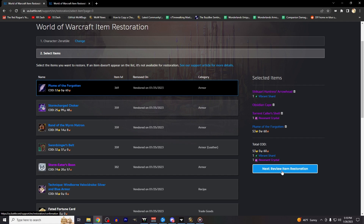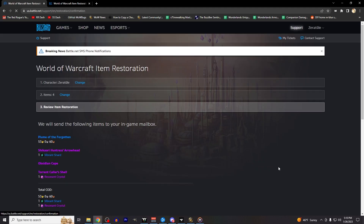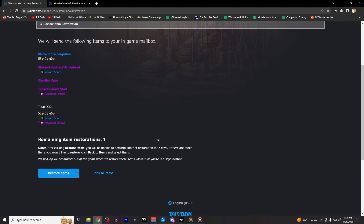If it was an item that you simply just destroyed, then there is no charge for restoration. You should receive your restored items in the mail very quickly, so head over to any in-game mailbox and get your stuff back.